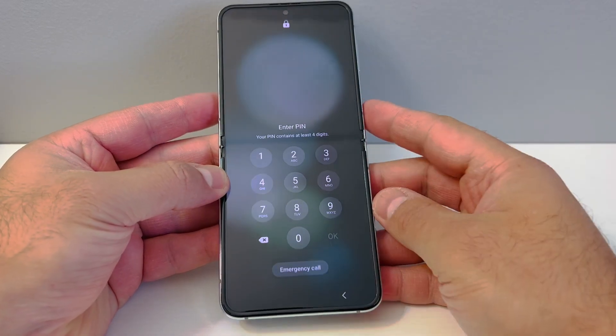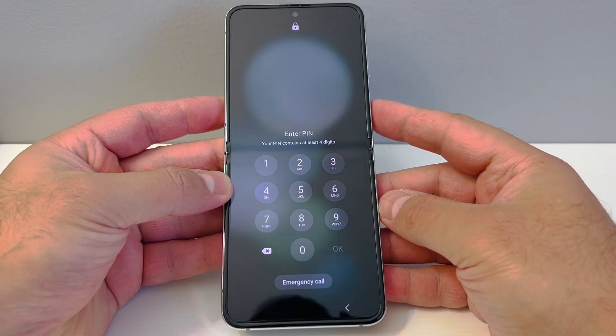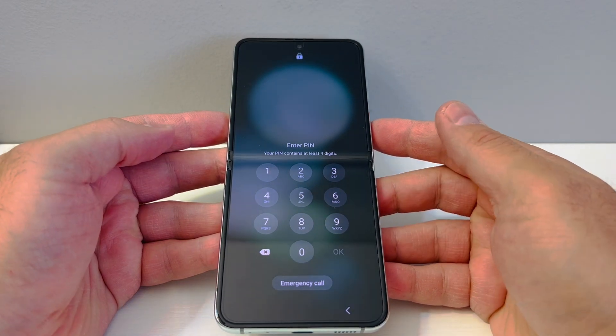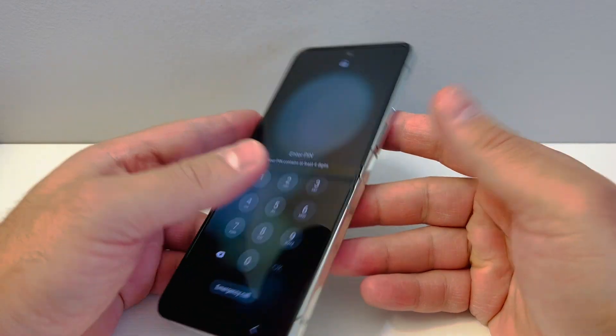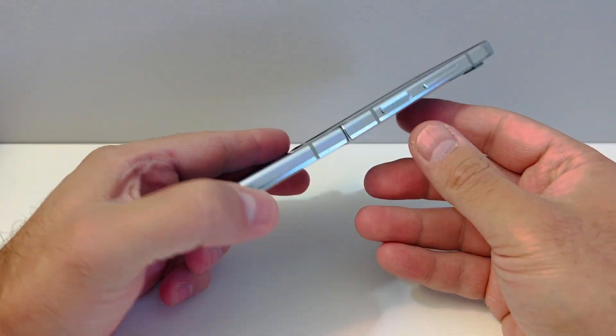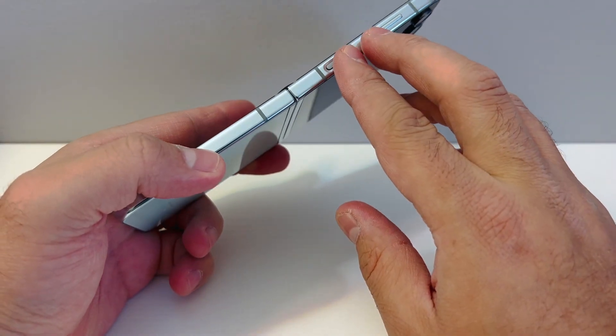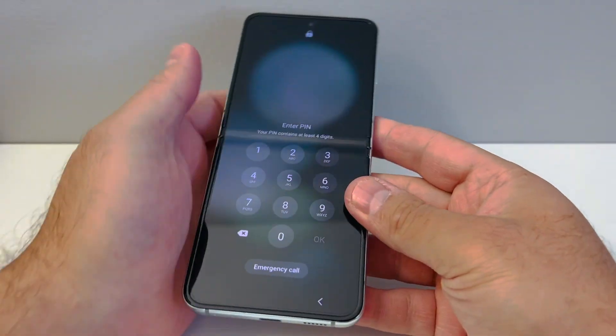As you can see right here, it has a passcode — I will show you how to reset it. You will need two buttons to force shut off the device, which are the power and the volume down key.